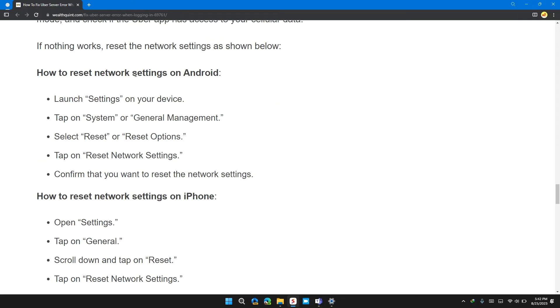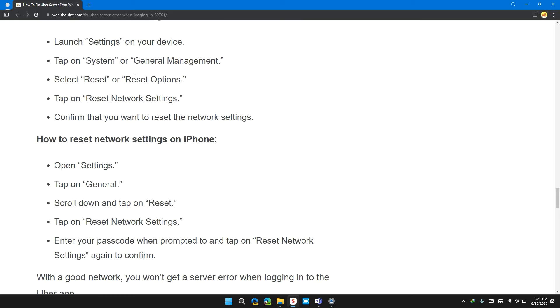How to reset network settings on Android: Launch Settings on your device. Tap on System or General Management. Select Reset or Reset Options. Tap on Reset Network Settings. Confirm that you want to reset the network settings.